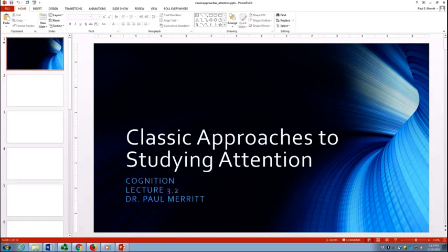Hello, and welcome to our second lecture on attention here in our online summer series, Incognition. Today we're going to be talking about some classic approaches to attention.